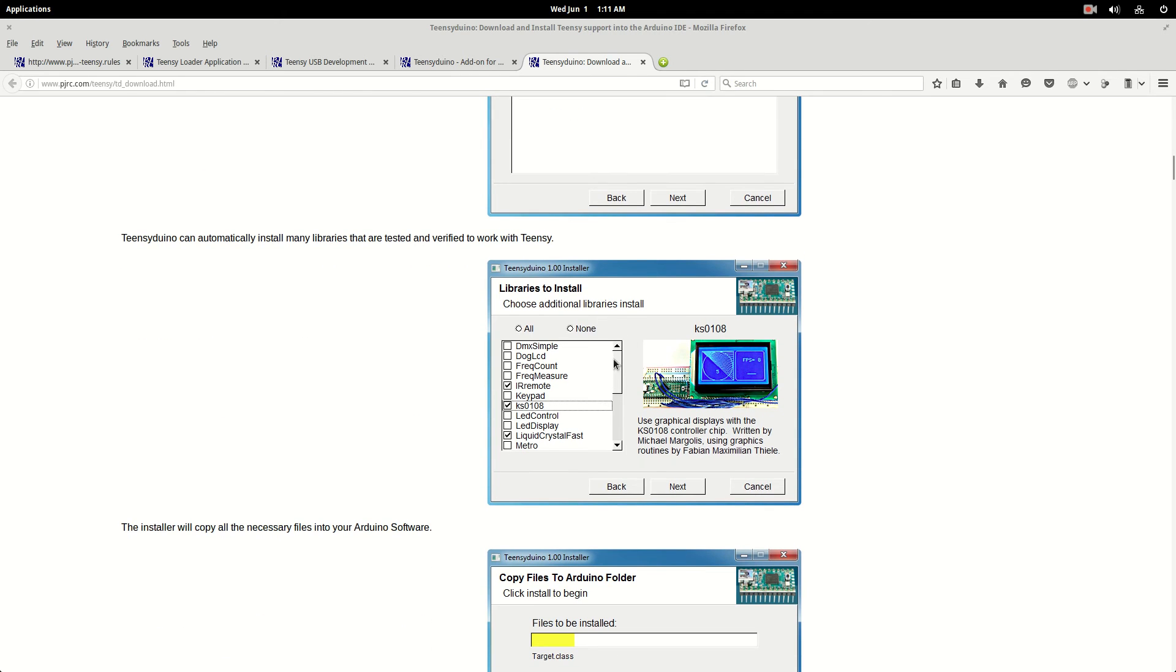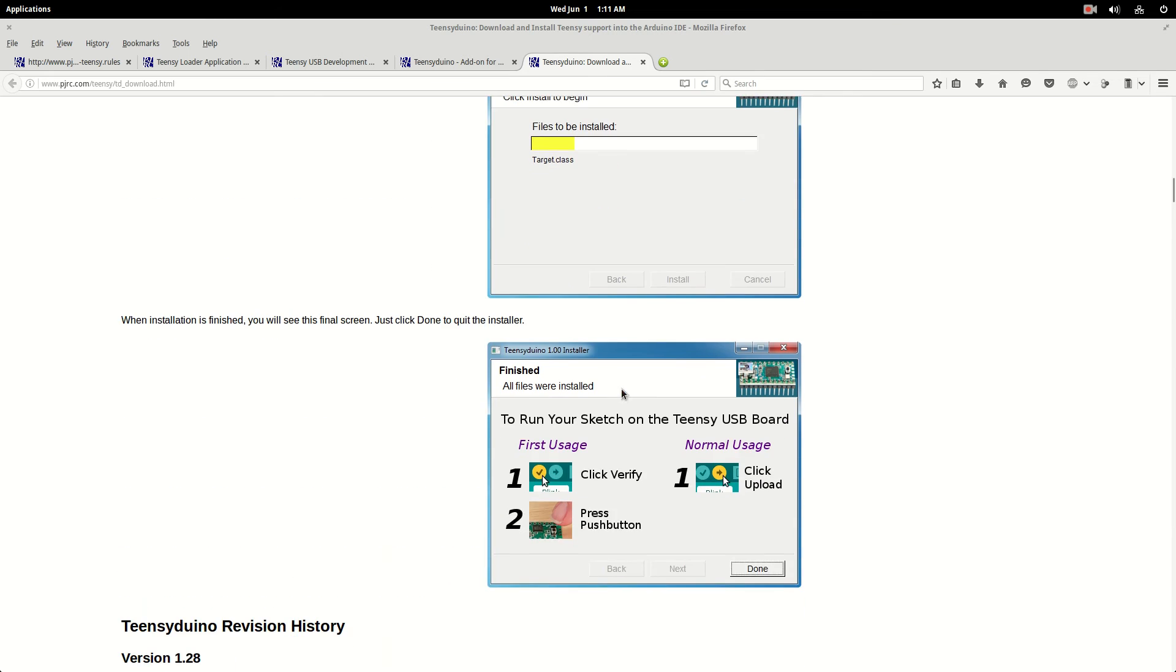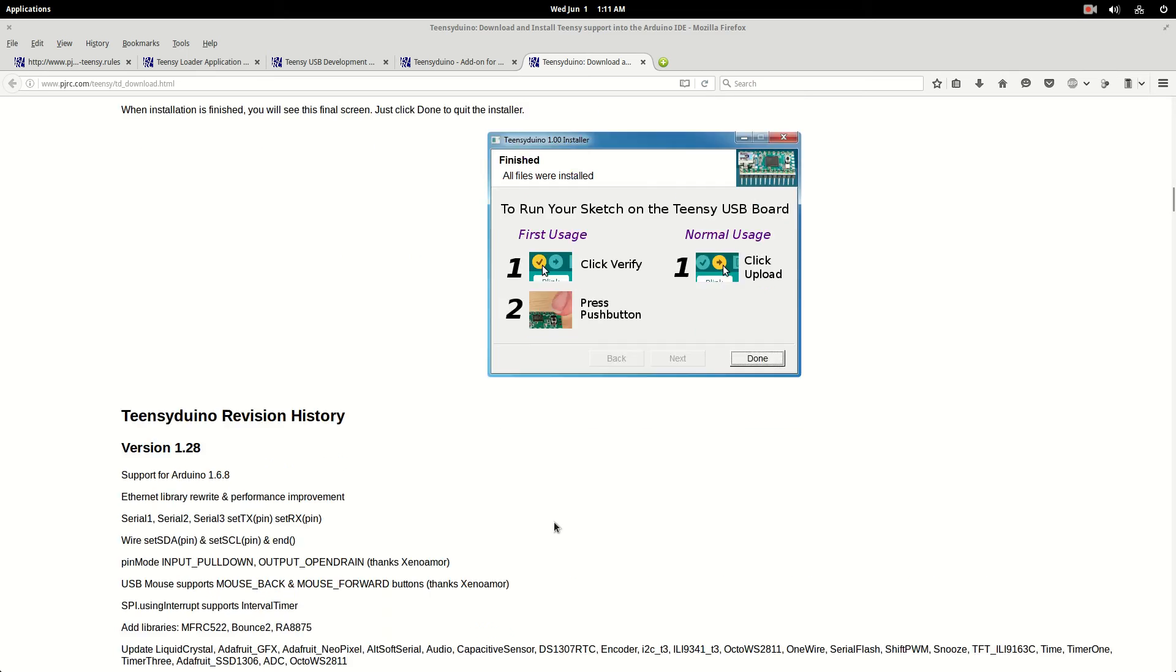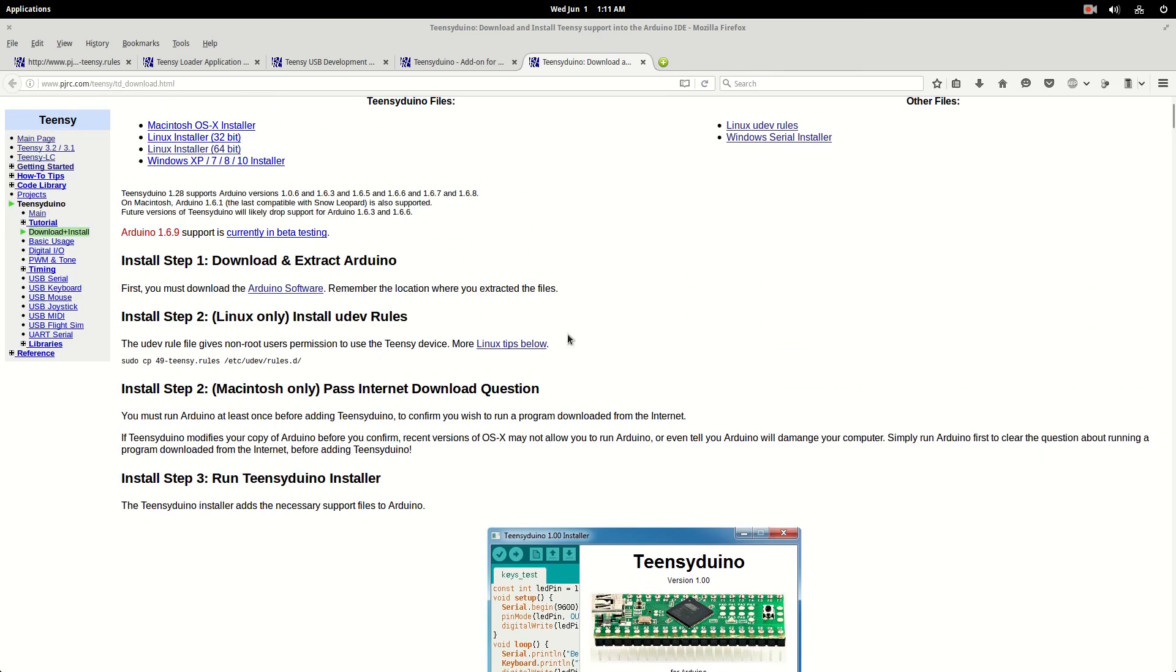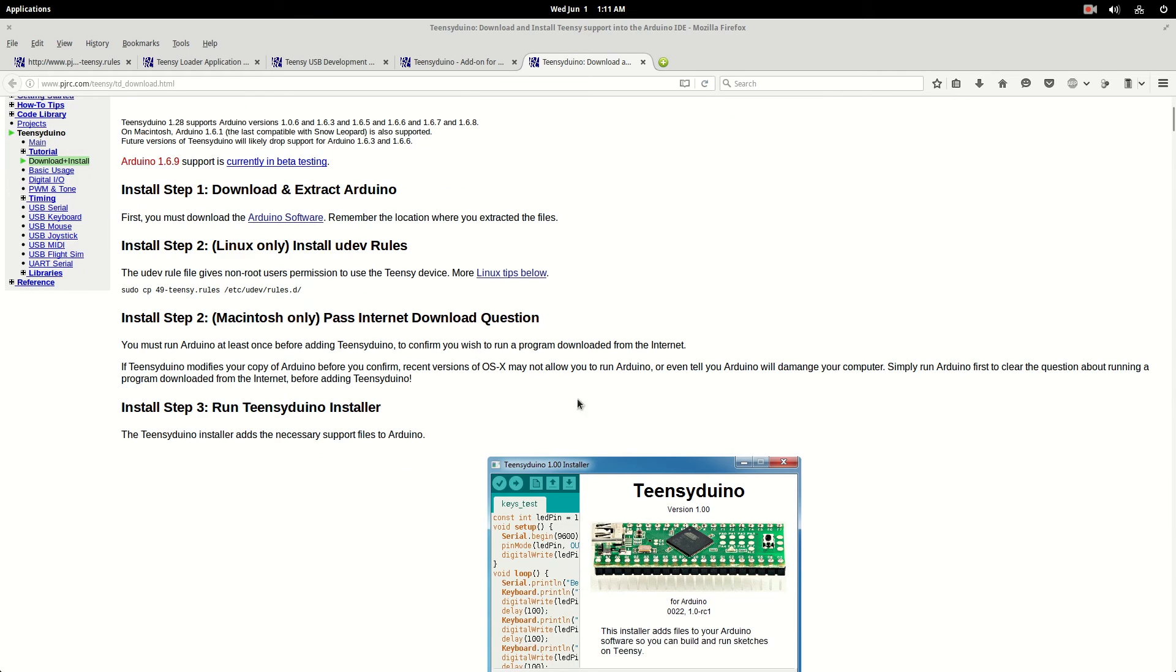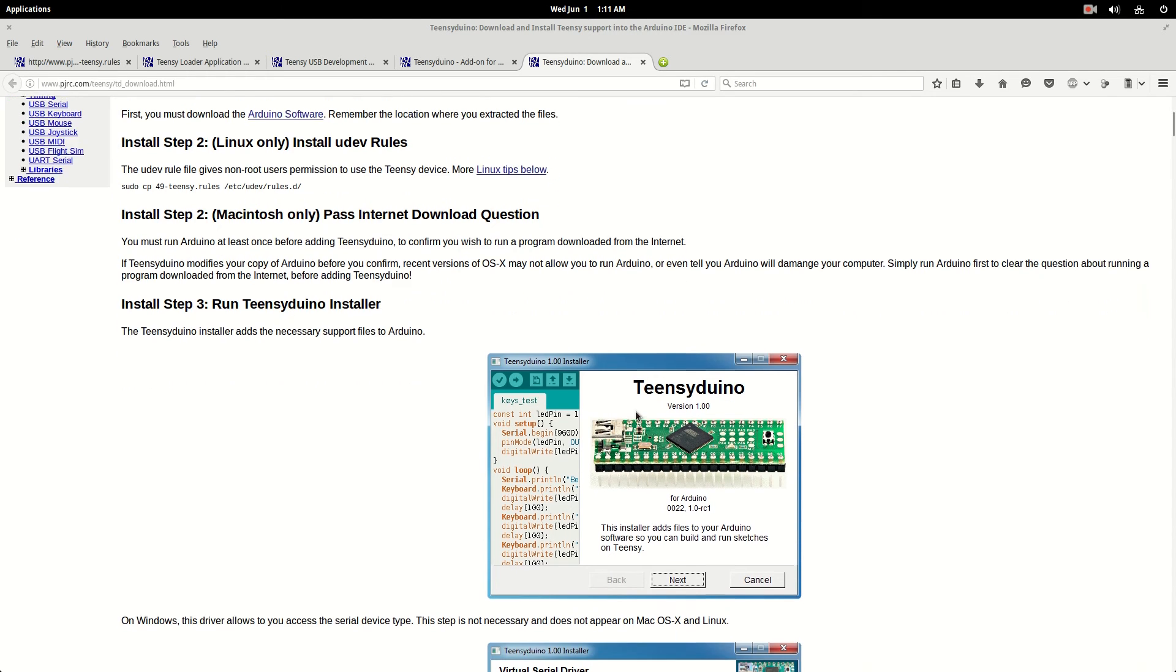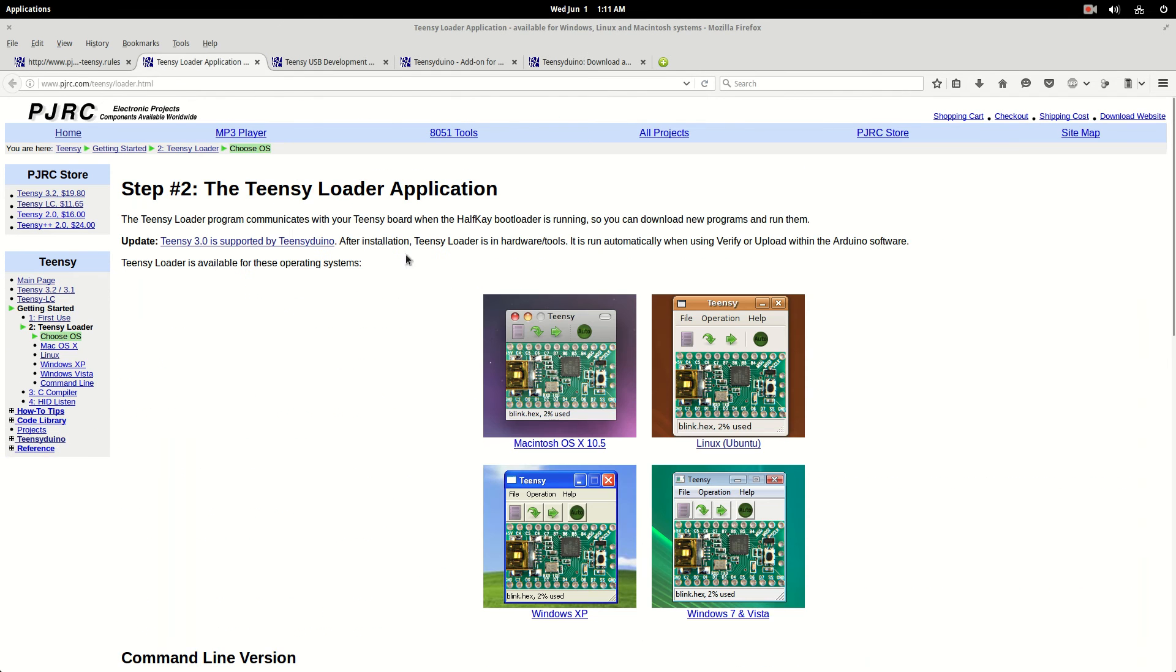Choose Arduino Location to Install Teensy Duino. So basically you just choose your main Arduino IDE folder here, and then hit Next. And then it'll ask you if you want to install libraries. I just installed all of them. And then that runs, and then you're done with that part. Then you can go into your Arduino IDE, and the Teensies will be listed in your list of boards.